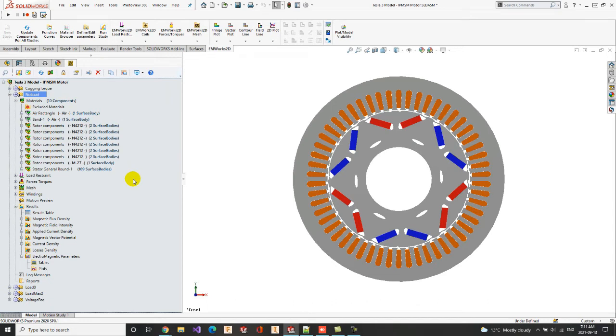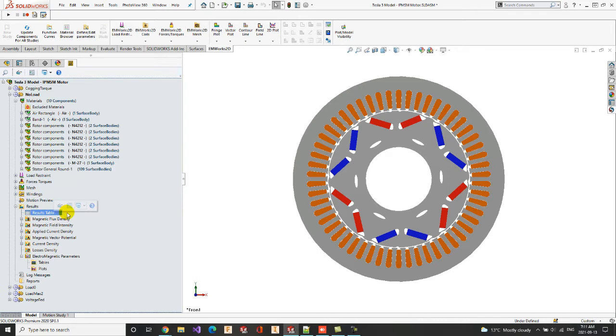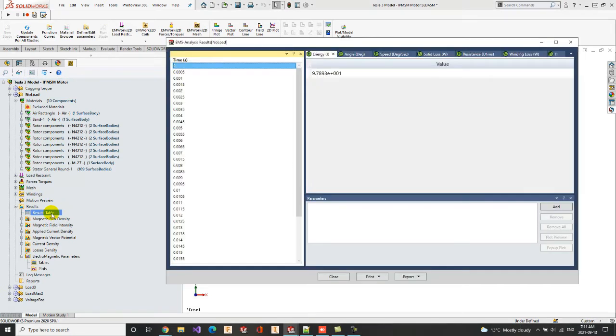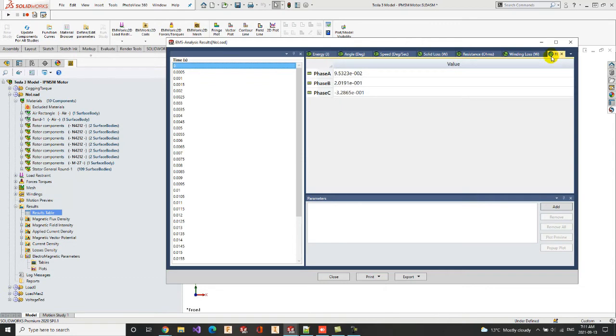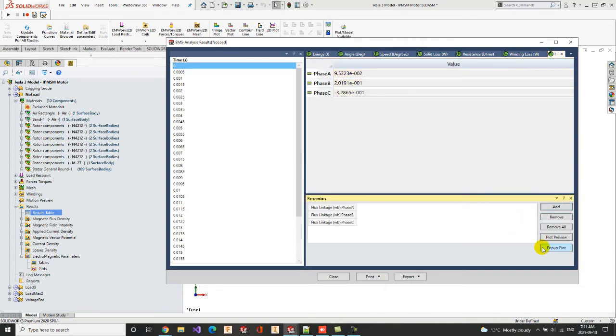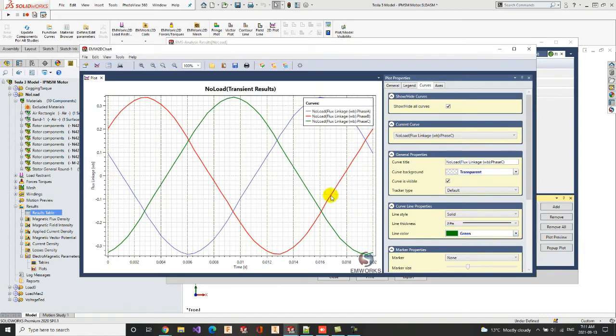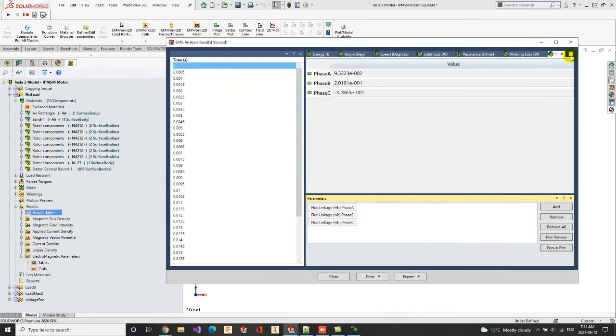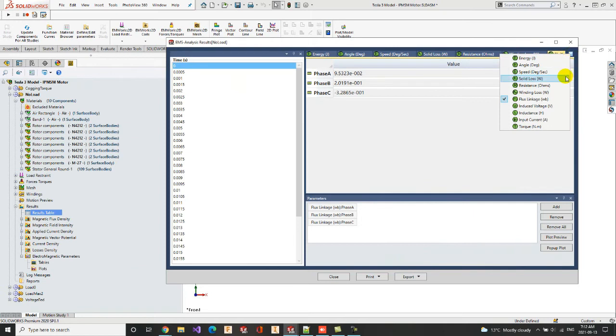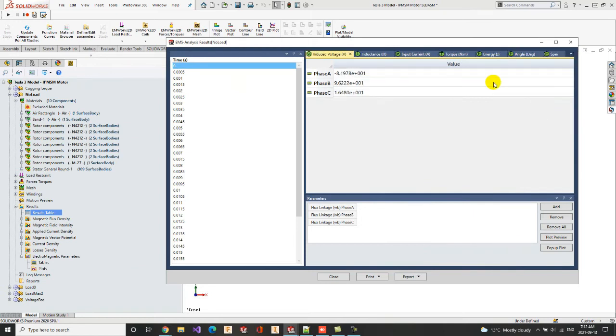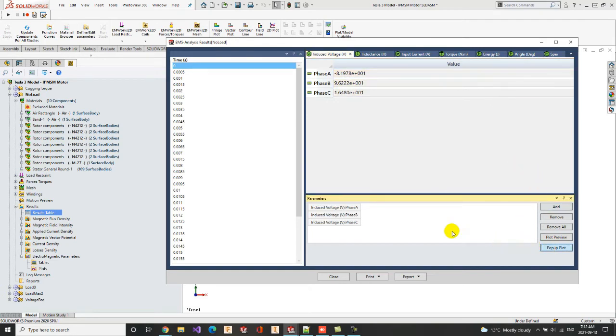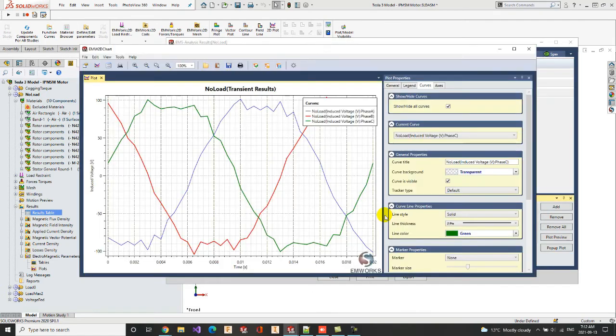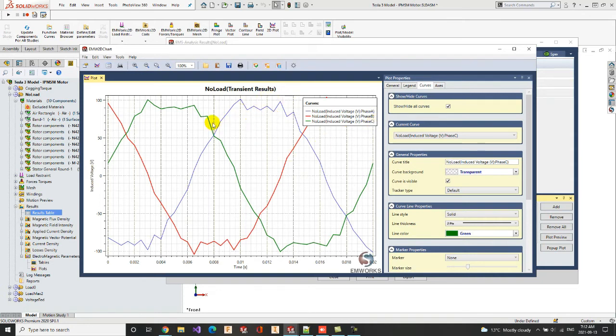Let us now check the no load study results. The results are regrouped in the results table. For example, we can view the flux linkage versus time curve. Here, we can see the flux linkage curves of the three phases having the same magnitude of 0.33 Weber. Let us now look at the induced voltage versus time curve. One can see that there are three shifted waveforms and the presence of the harmonics is also noticeable in these waveforms.